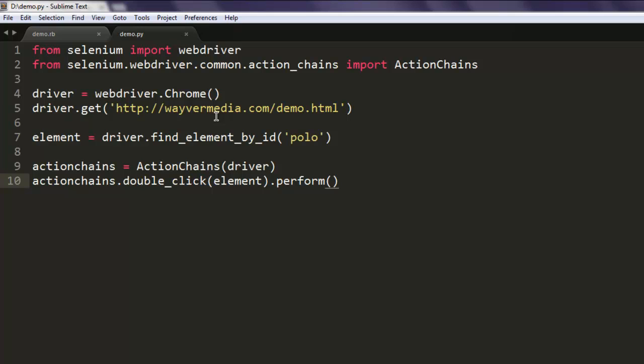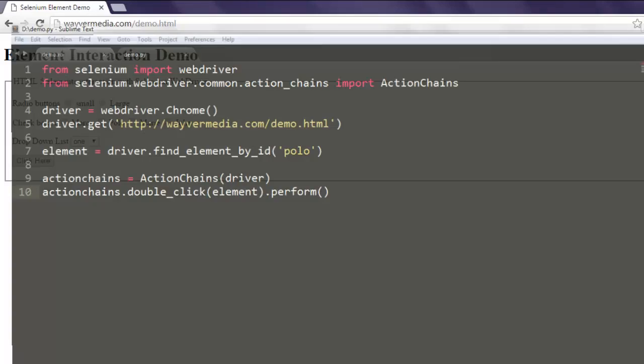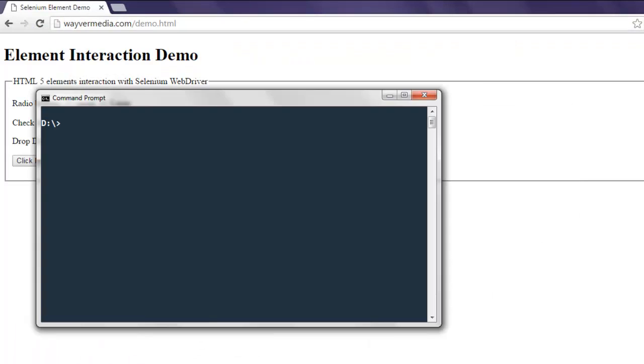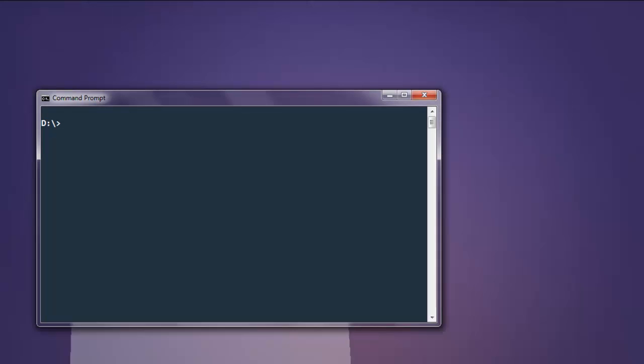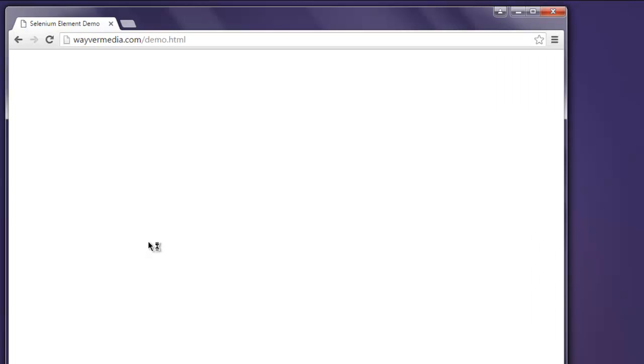Now open command prompt and type in python demo.py. This should open Chrome WebDriver and it will navigate to the website and perform that double-click. Here you see that checkbox appeared right here.